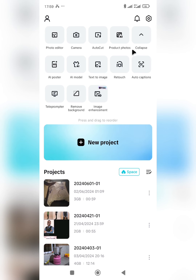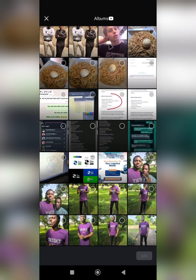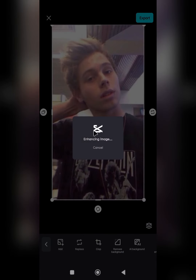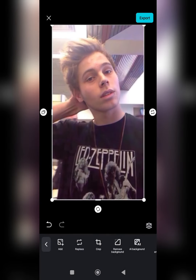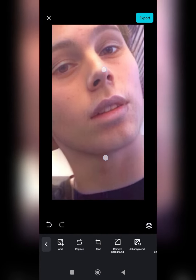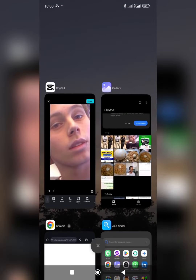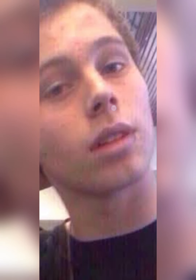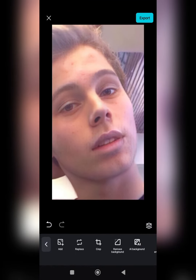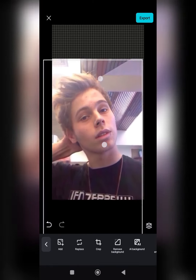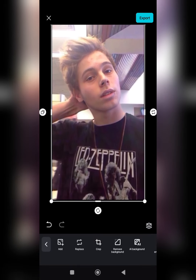If you want me to create tutorials on each of these features, let me know in the comment section. For this particular tutorial, I'll be using 'Image Enhancement' — you can see it is free, so just tap on it. Select the image you want, click on 'Edit', and you can see it is automatically enhancing the image. Note that you will need your data turned on. Look at how enhanced the image is now — compare the before and after. The quality has been enhanced. This is very amazing.